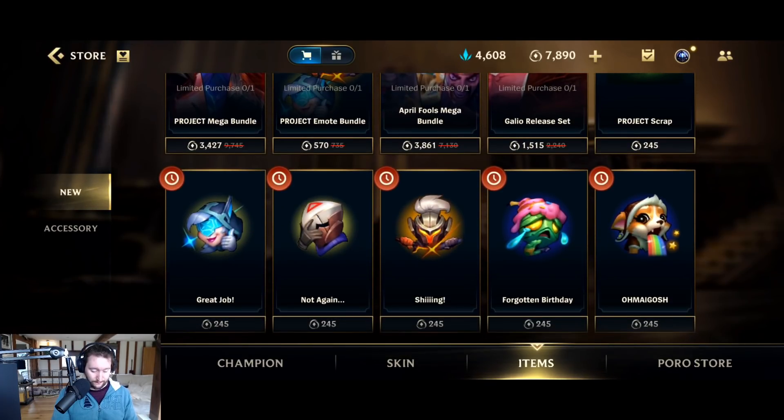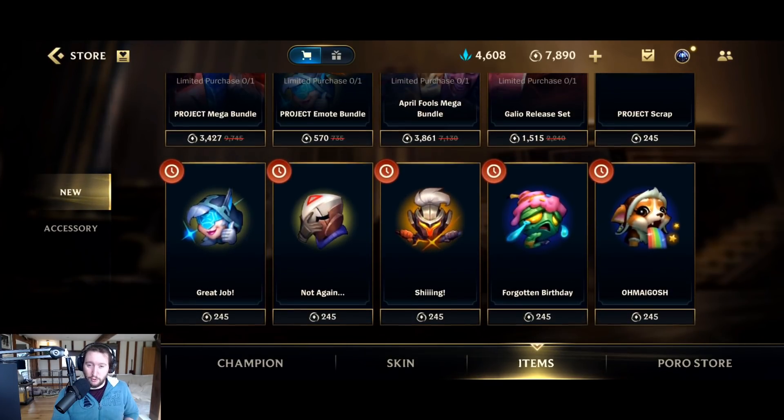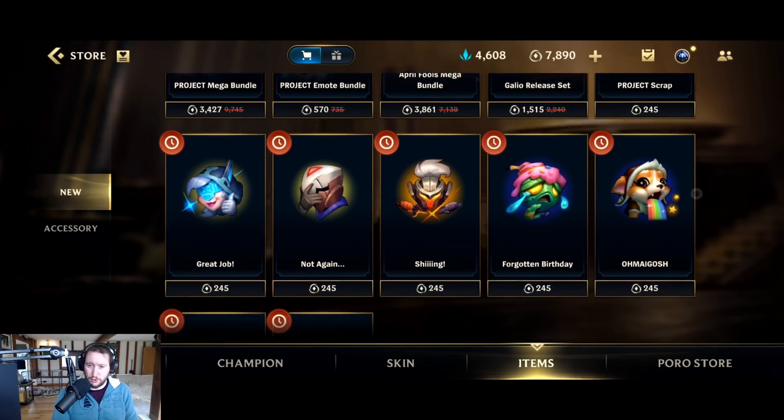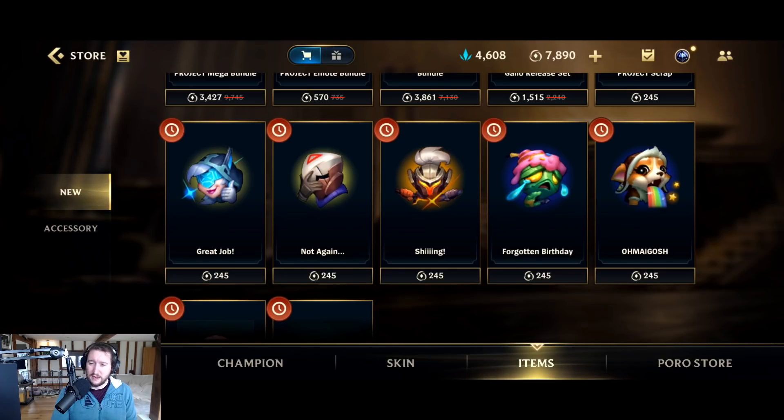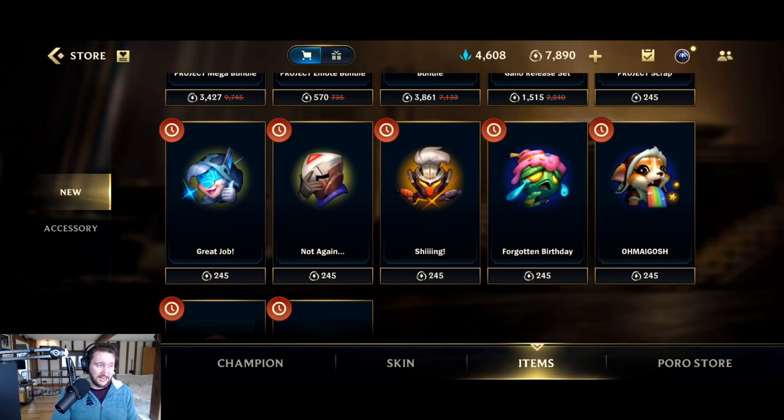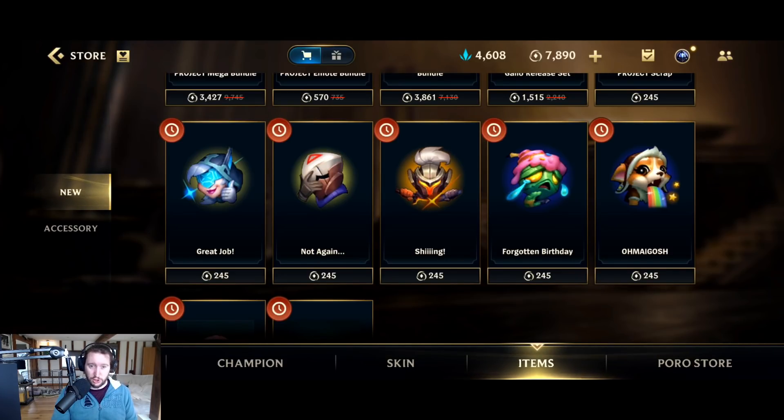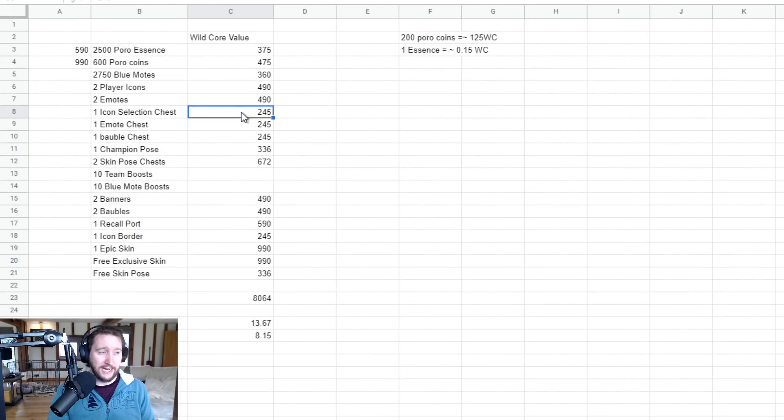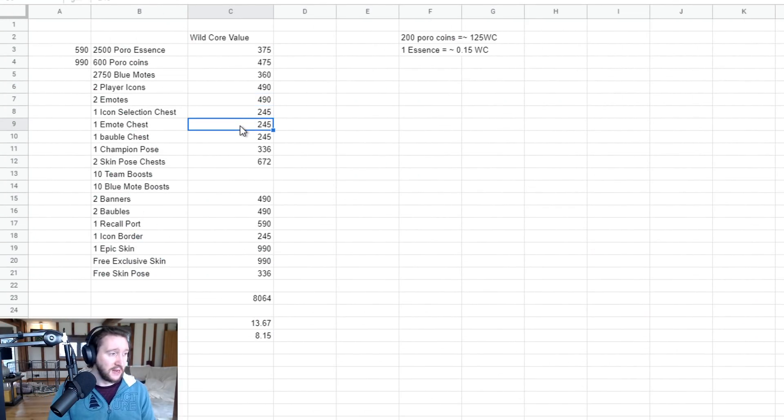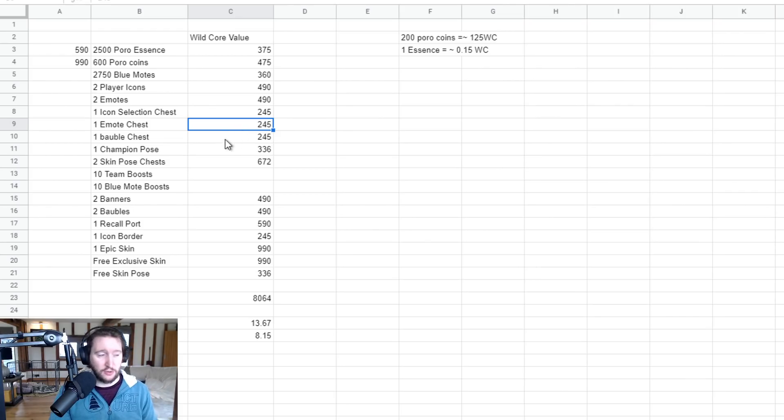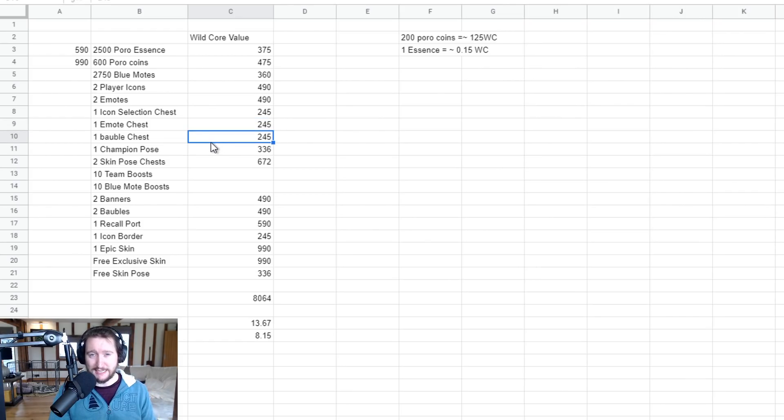One icon selection chest, 245. One emote chest, 245. One bauble chest, as I said, 245.